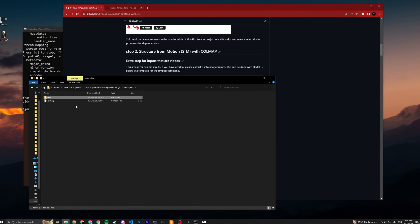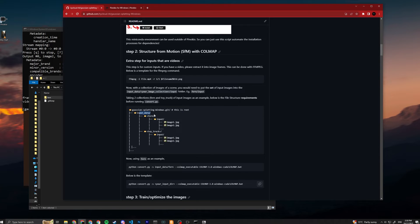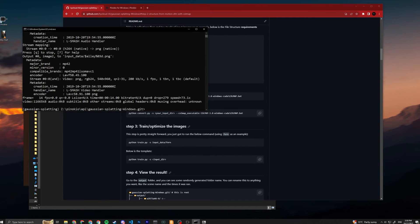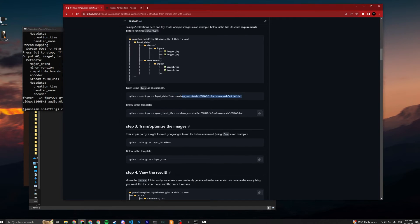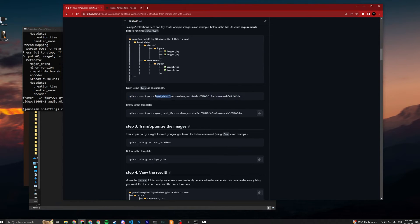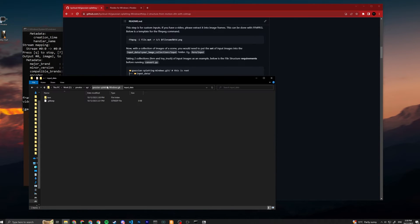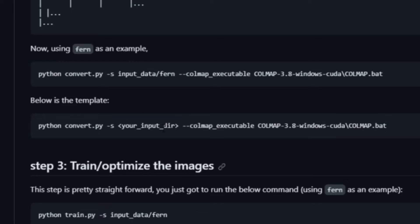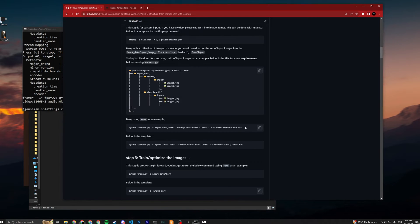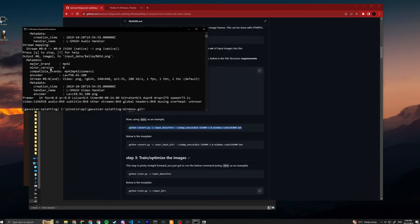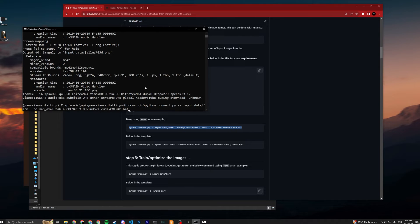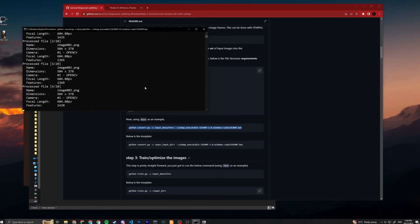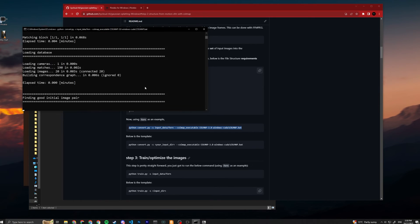Next, after that is done, you can run the following command into the command prompt here. It basically specifies the input data is the fern image collection. So if you have another collection that is not fern, you can use this and change to input_data slash your name of the folder. I'm just gonna copy this since mine is exactly the same as the example, press enter.